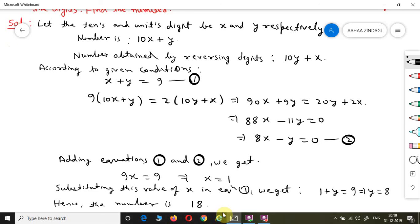Ok friends, so we have discussed Question Number 2 Part 3 solution. For solutions of other questions, please visit the playlist, which you will find in the description box of this video. Ok friends, thank you.